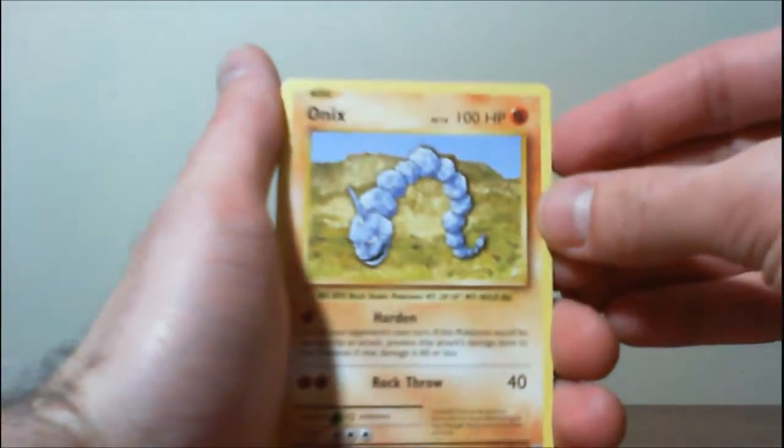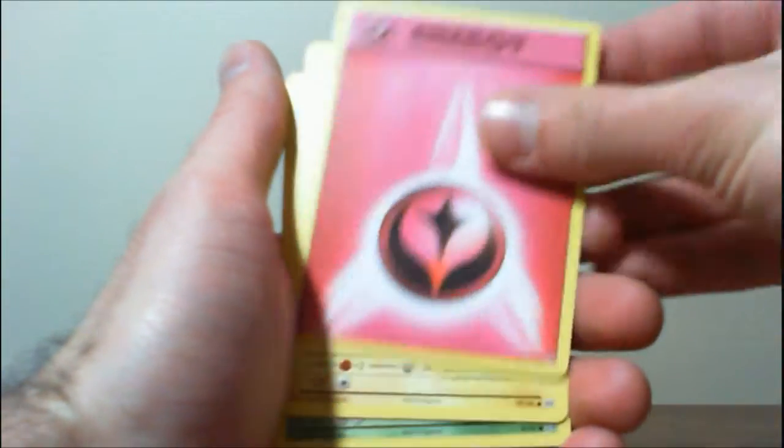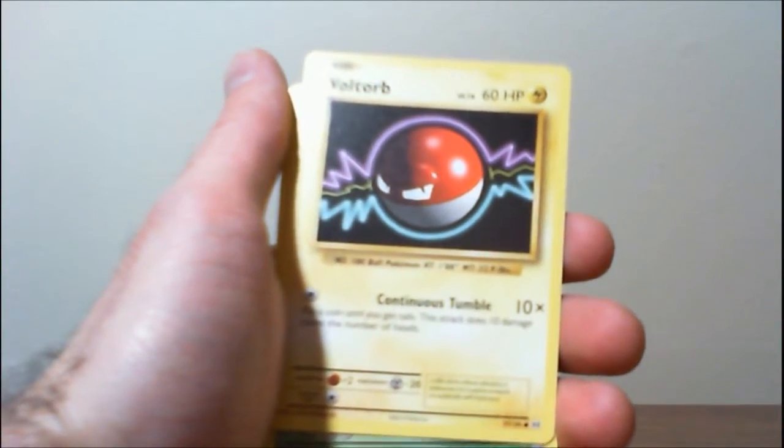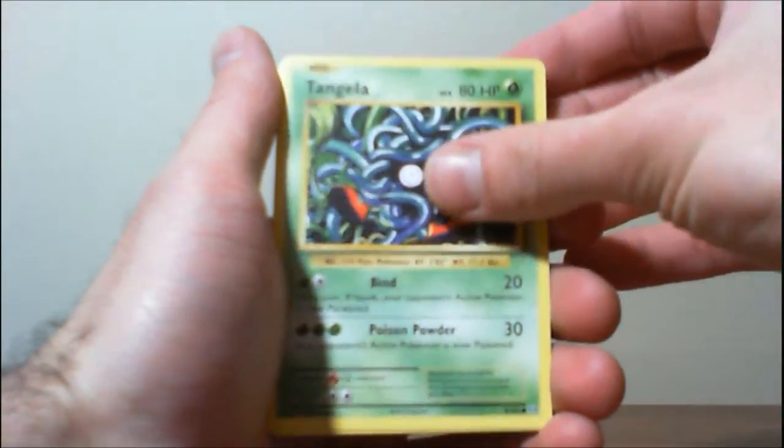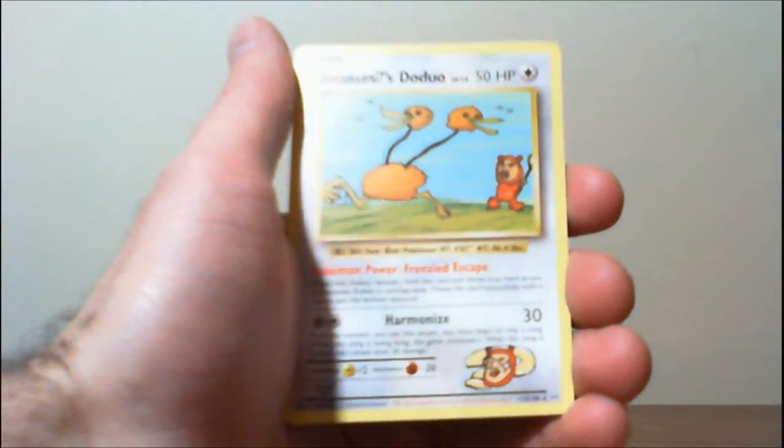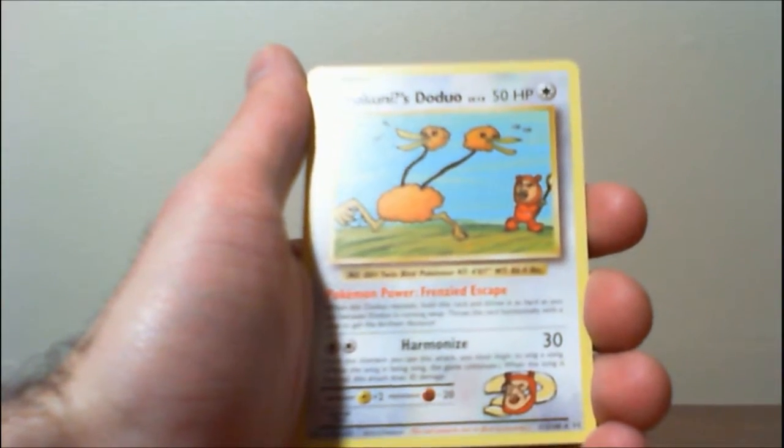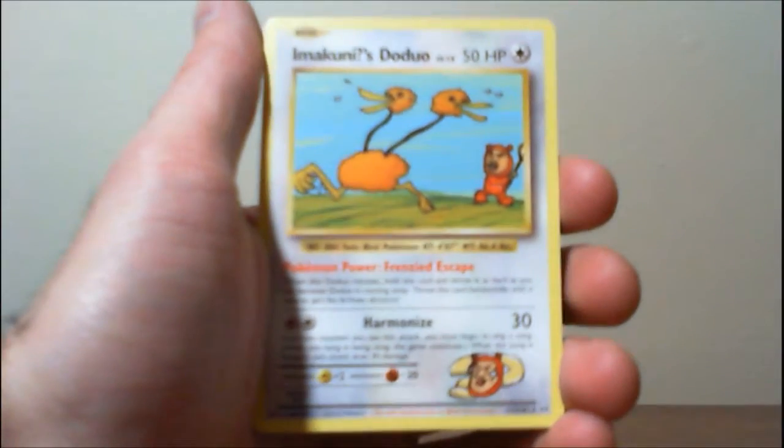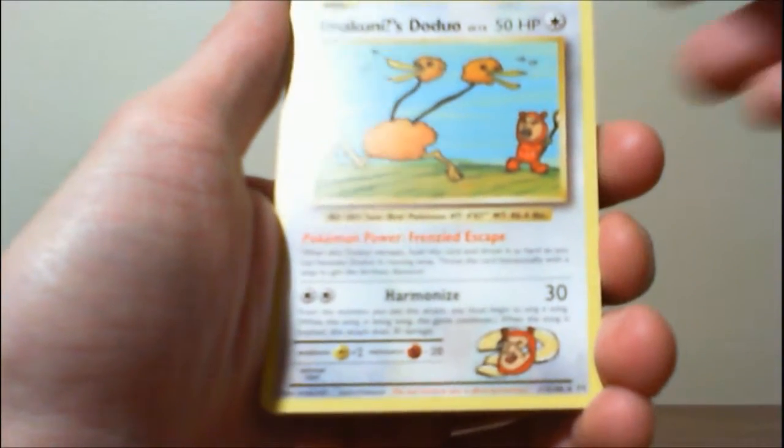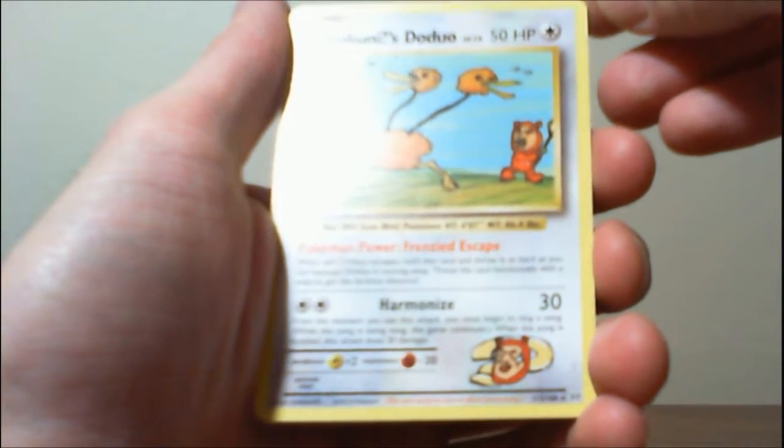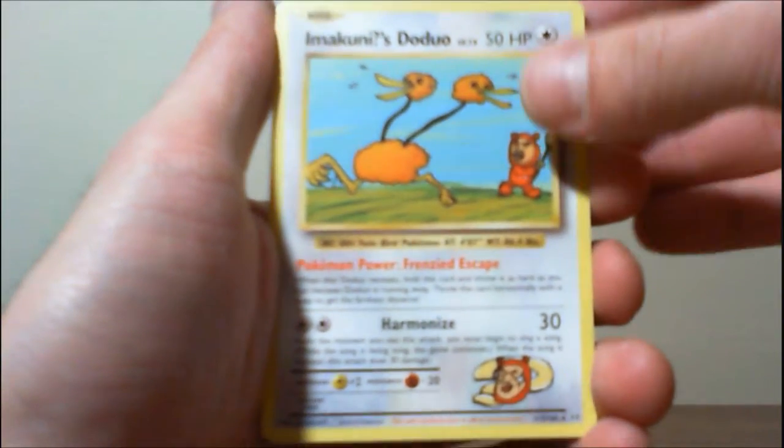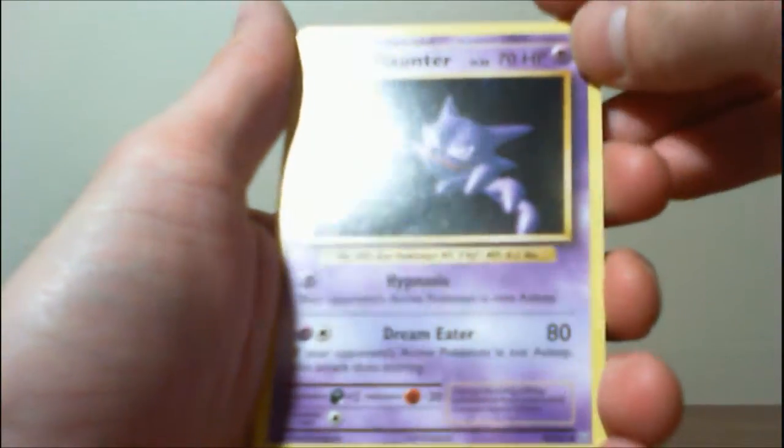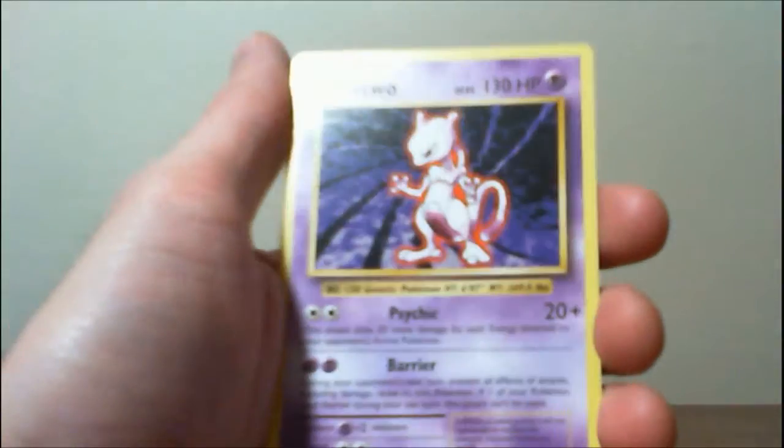Staryu, Onyx, Fairy Energy, Baltorb, Tangela, Metapod, Emakuni's Doduo. Wow. I think we just got another Secret Rare. I love the art on them. It's hilarious. Haunter Reverse, Blastoise Spirit Link, and another Mewtwo.